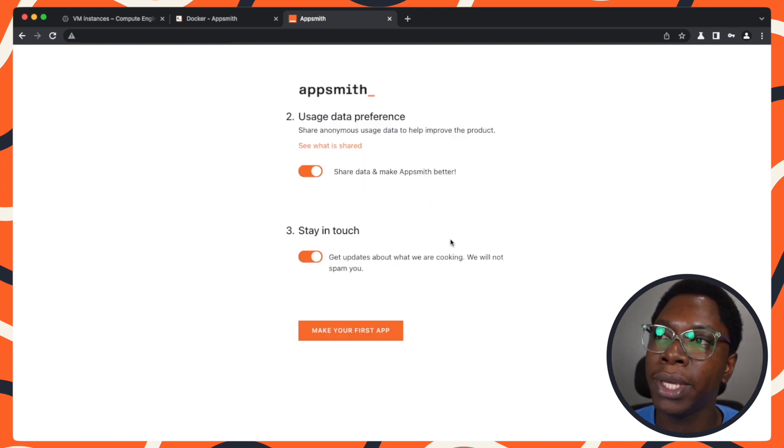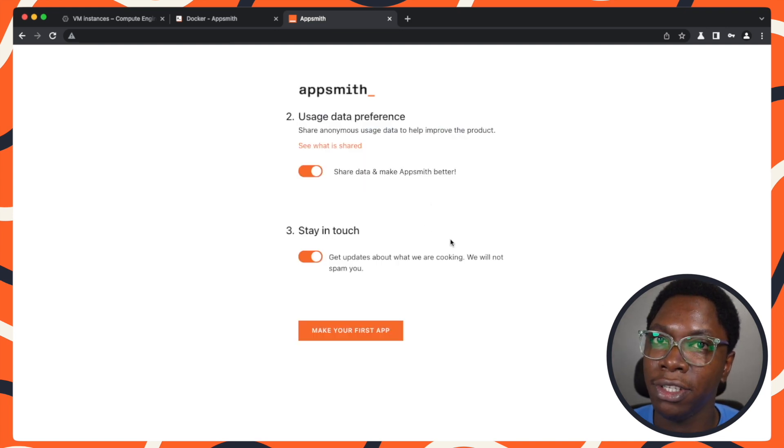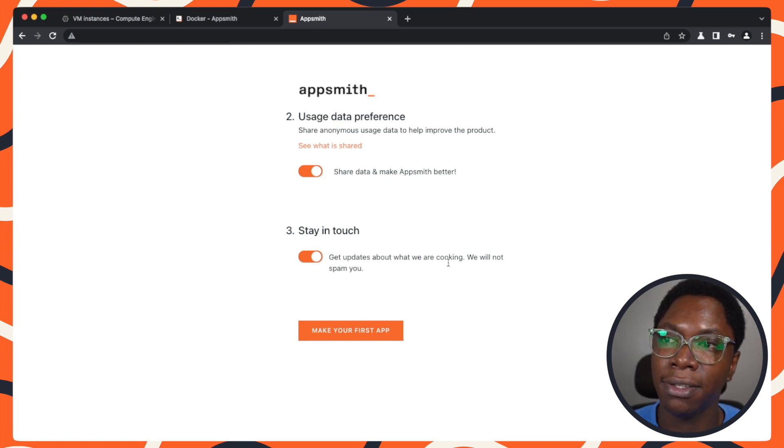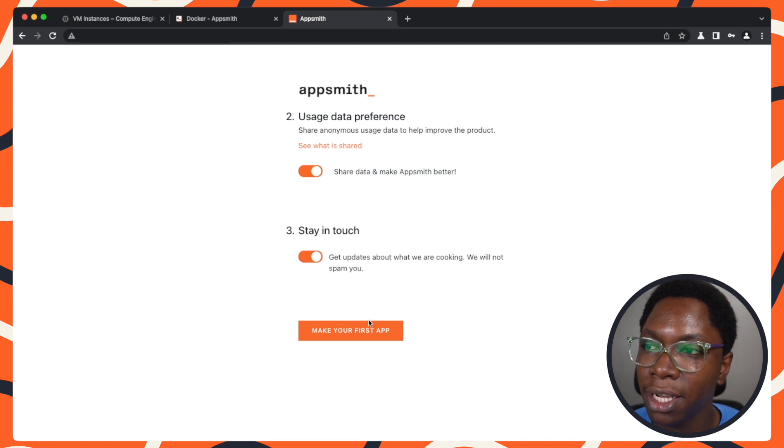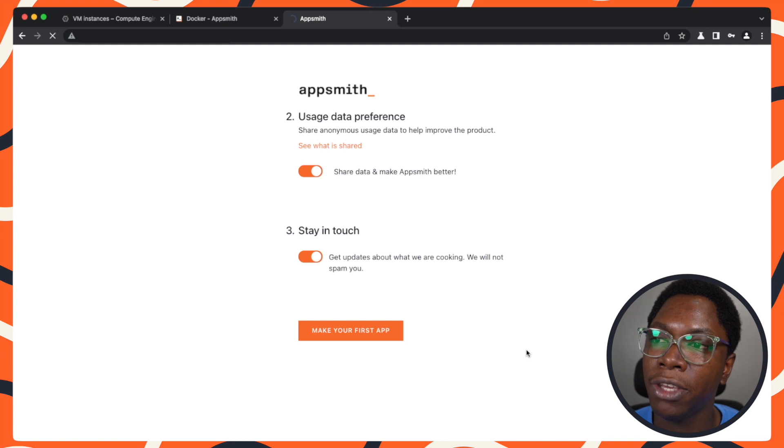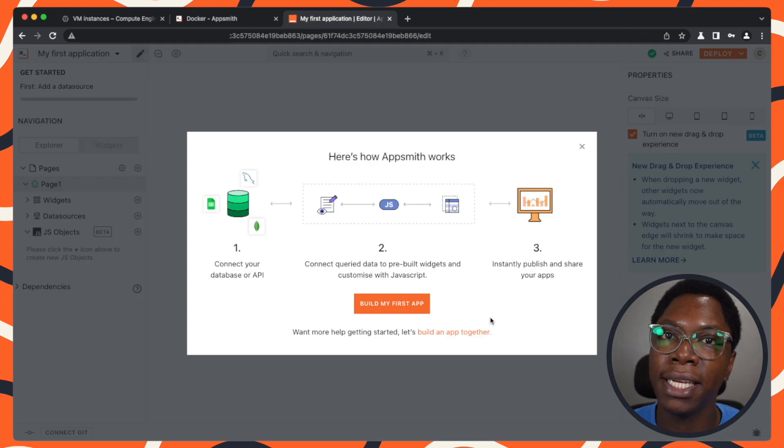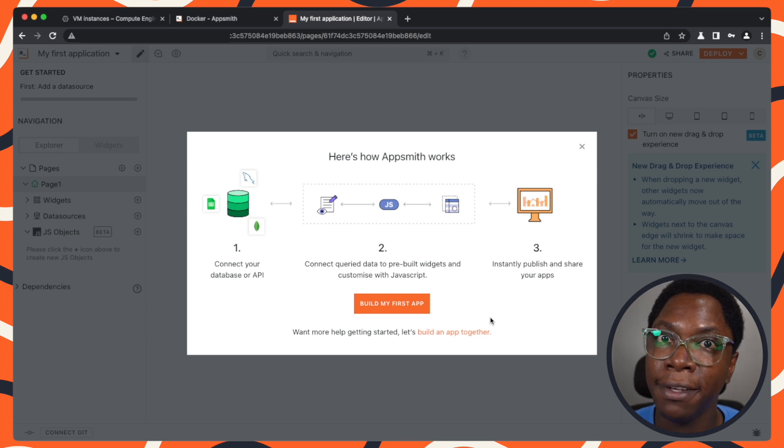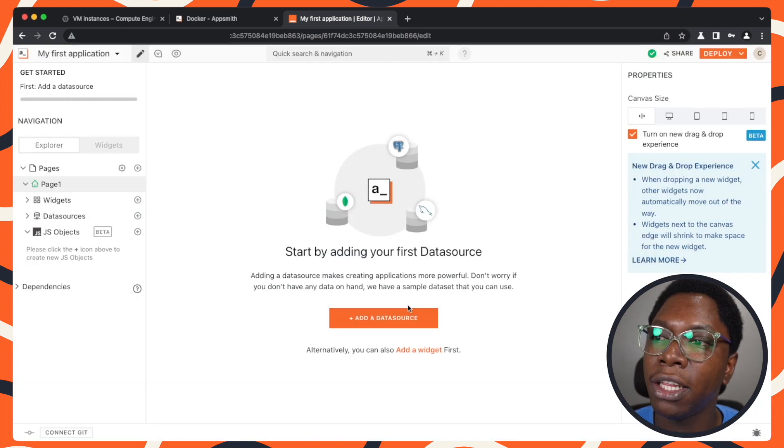Here is where we can set the data usage preferences. It's best for you to leave this on so that you can get the most support. I'm going to click on make your first app. Here, I'm presented with an option to build my first app using the guide. I'm going to click on build my first app.